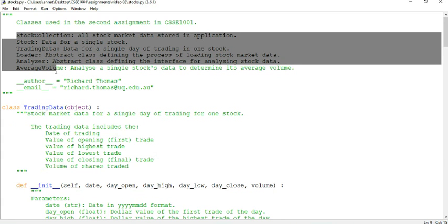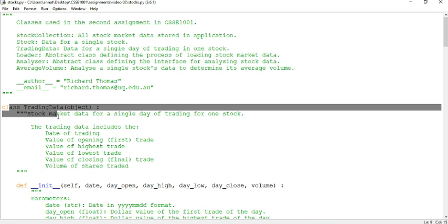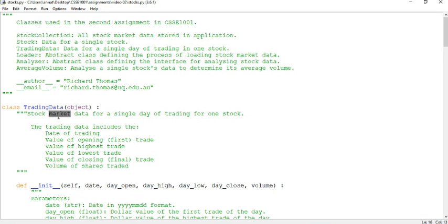For example, if you need to load in data and you need to store it somewhere, maybe check out this TradingData class. This might be really helpful when you want to store that data. So yeah, just a moral of the story, check out the support code.